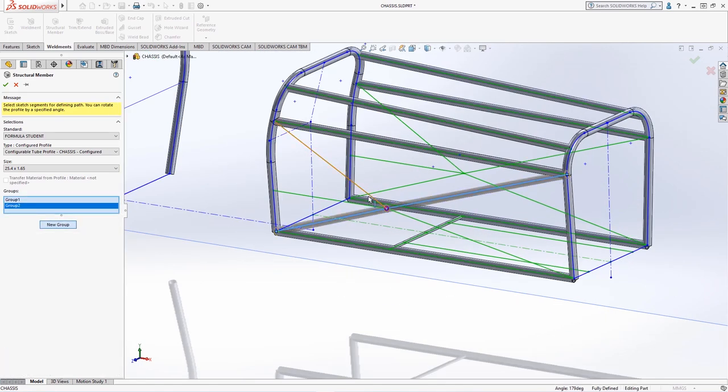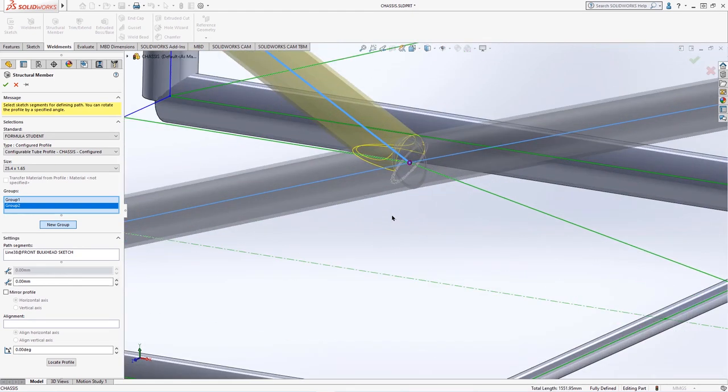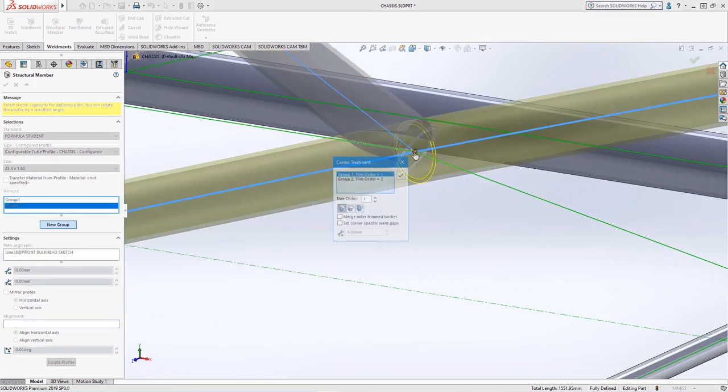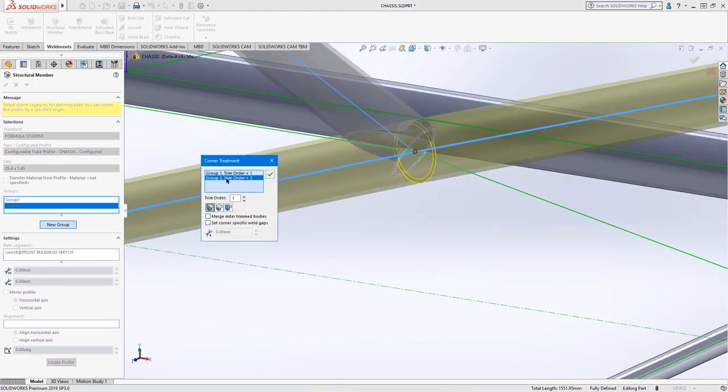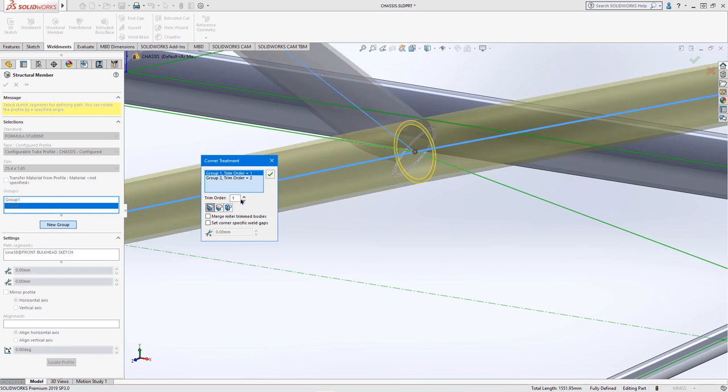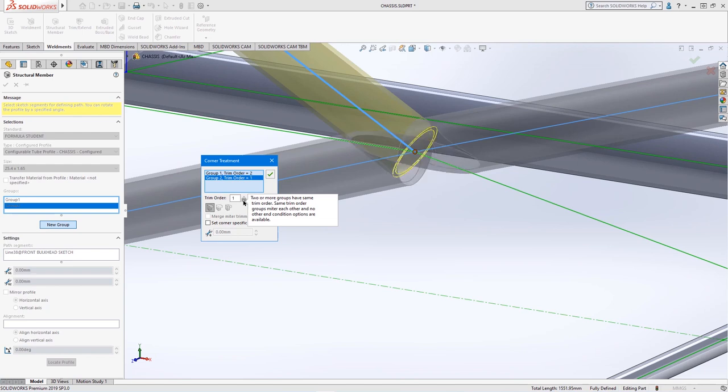Clicking on any purple point where members meet brings up a powerful tool to control the trim order for the desired result. Clicking a row and toggling the trim order gives different outcomes.